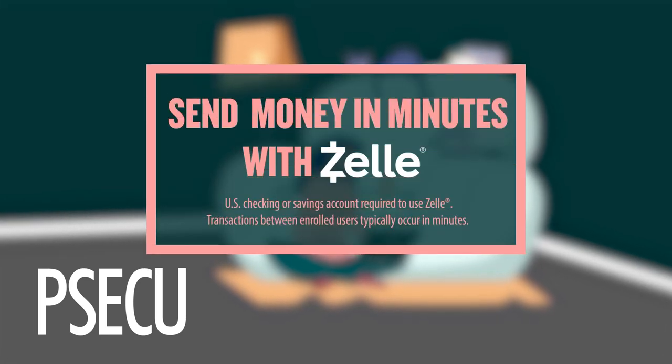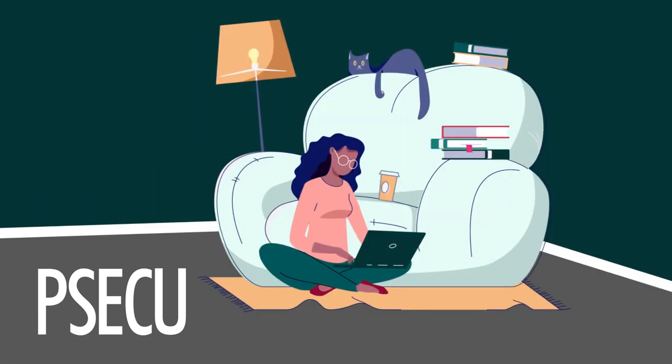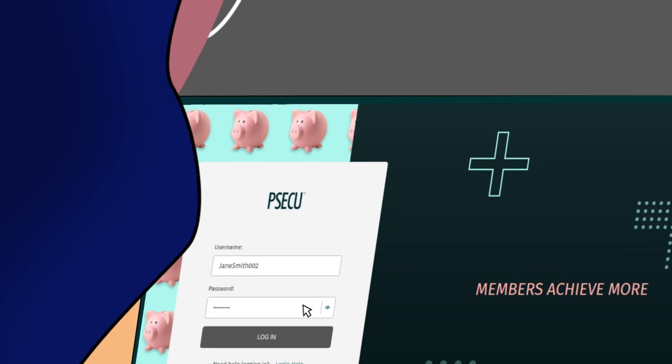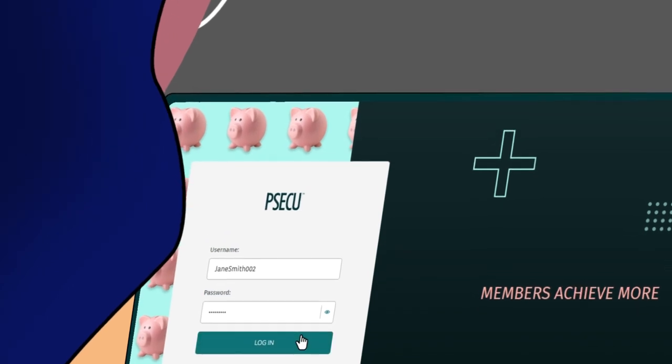Send money in minutes with Zelle. Let's get started. Sign in to online banking.